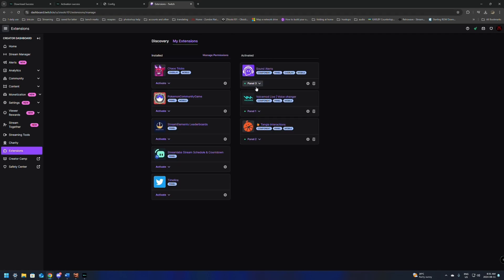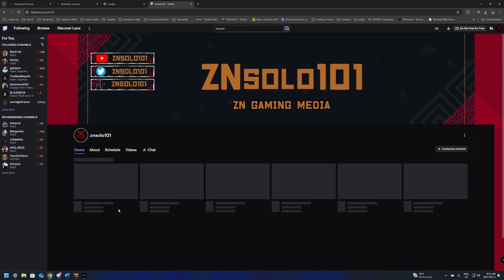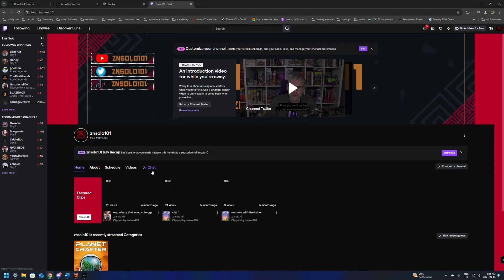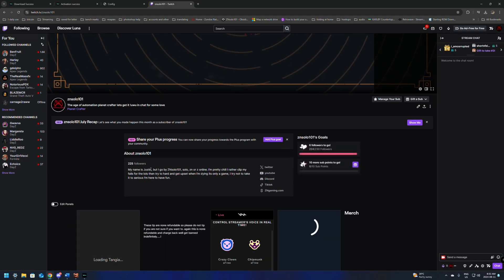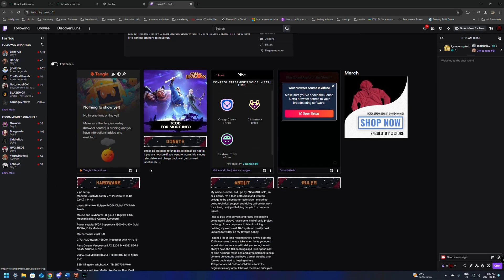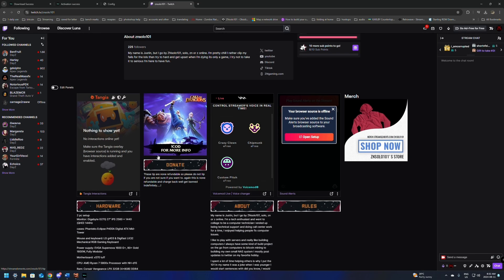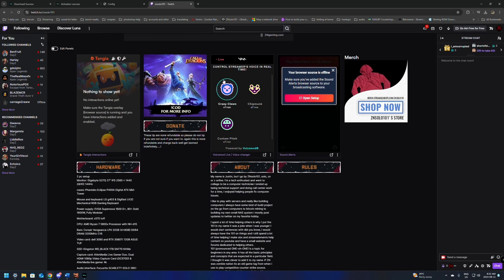Now when we go to My Extensions, it should show that your VoiceMod is here. Just to make sure that it's on our channel as well, we can go to Channel and go to your chat and scroll down. We should be able to see it here in the panels. And we can see it here. It says that it's live and it shows the different voices that it can do.